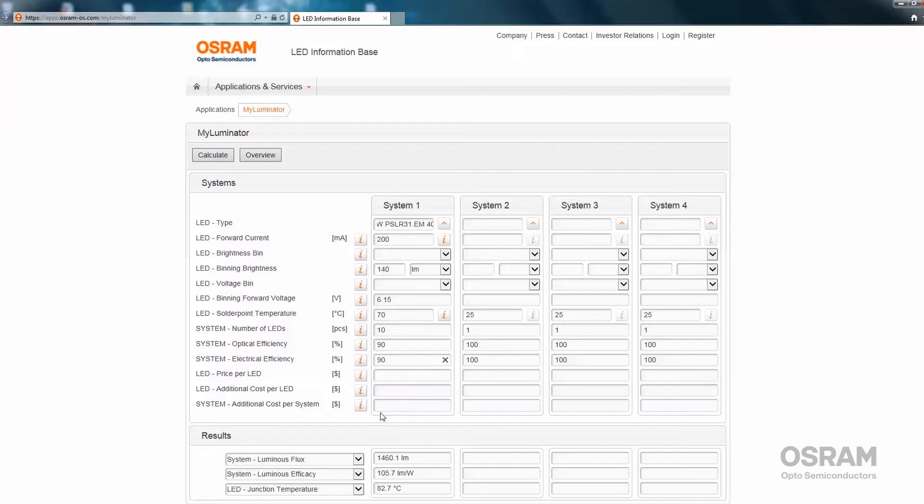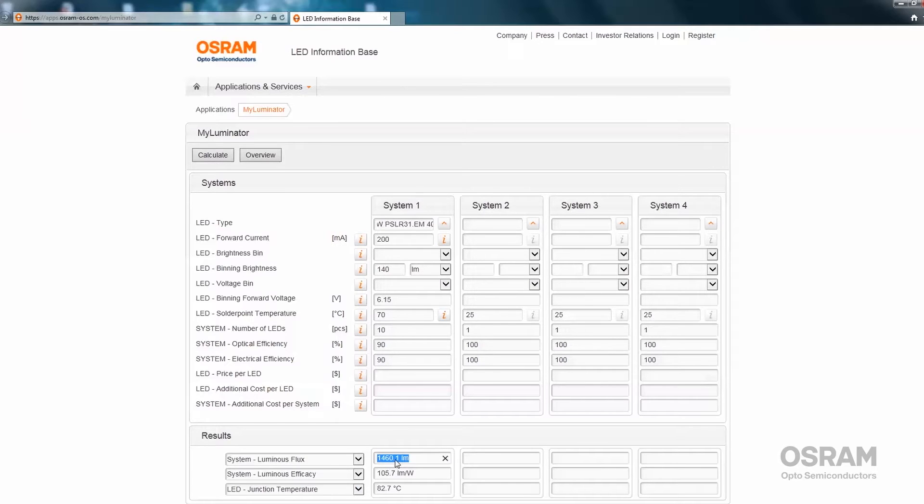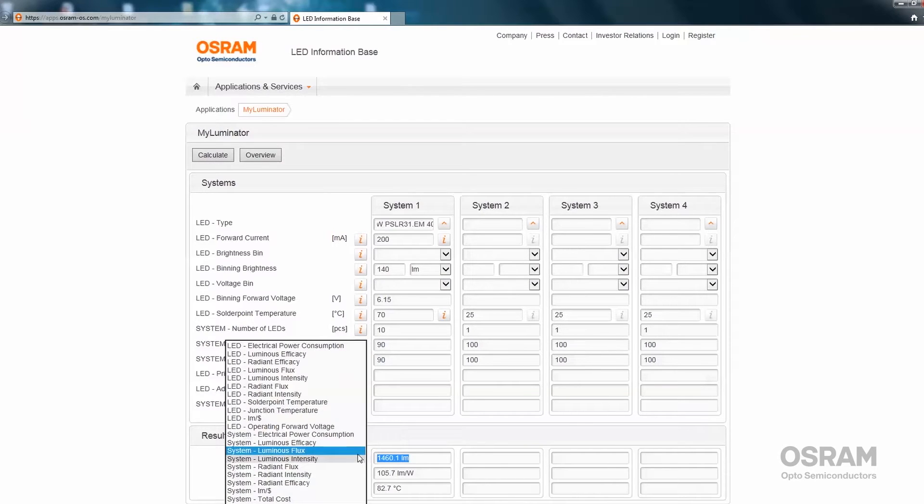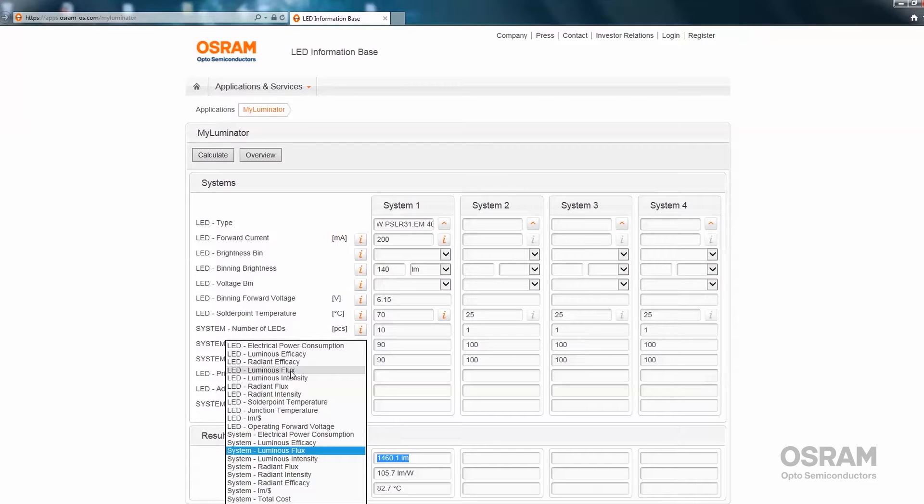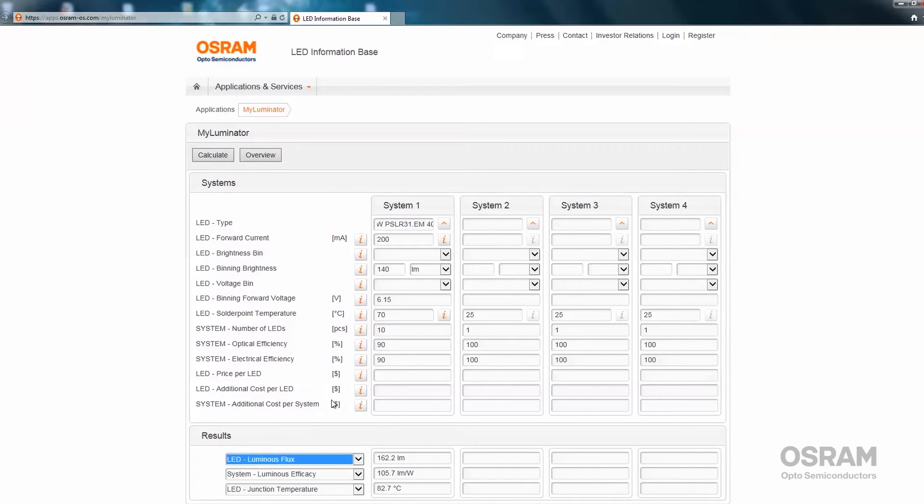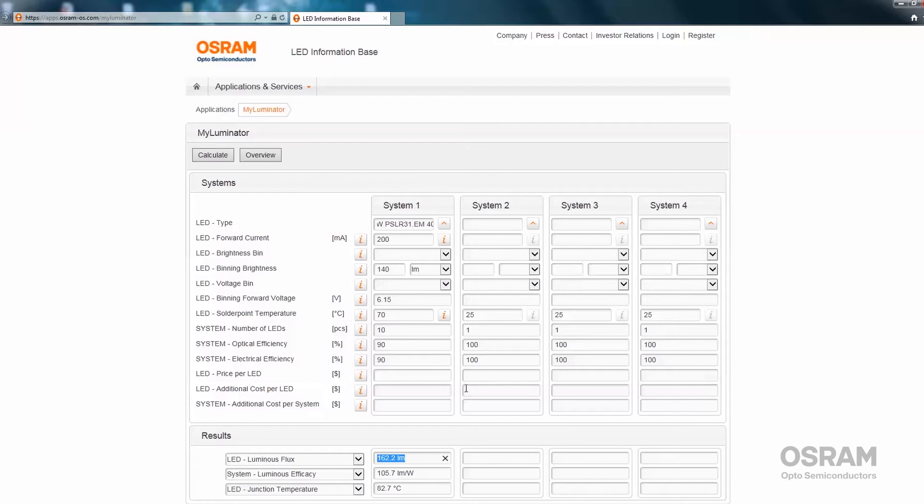If interested in different results, for example, one doesn't want to see the total system luminous flux, but the luminous flux of one single LED, go to the results section, press this button, and select the parameter to be displayed, such as the LED luminous flux. And then we're back to the luminous flux value of one LED without the impact of the optical efficiency of the system.